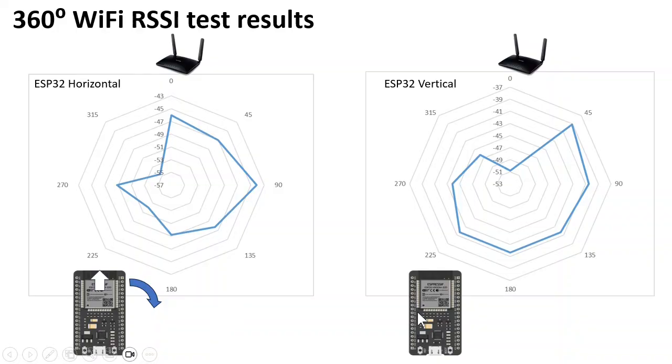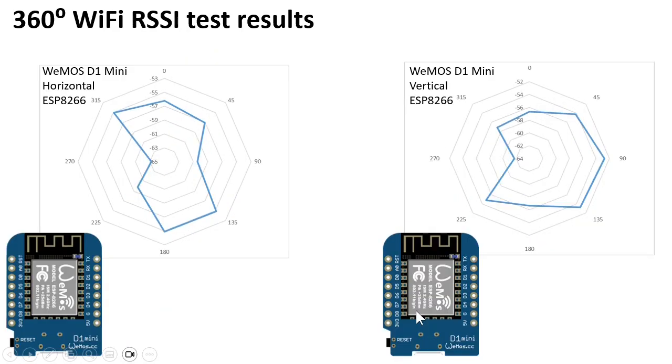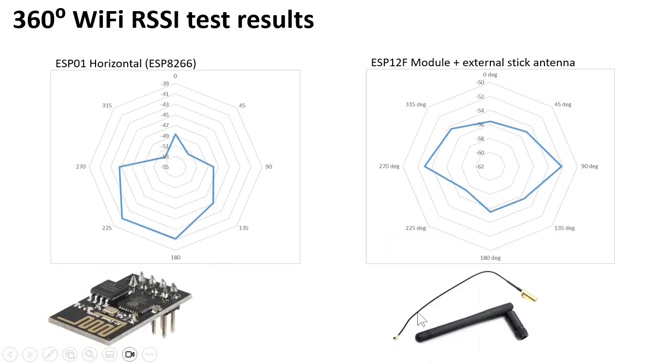Now I did this for several boards. First the ESP32, horizontal and vertical. In the vertical test, imagine these eyes facing the WiFi router is 0 degrees. Then the Wemos D1 mini, also horizontal and vertical. Then the ESP01, which is not worse in spite of the very small PCB antenna.